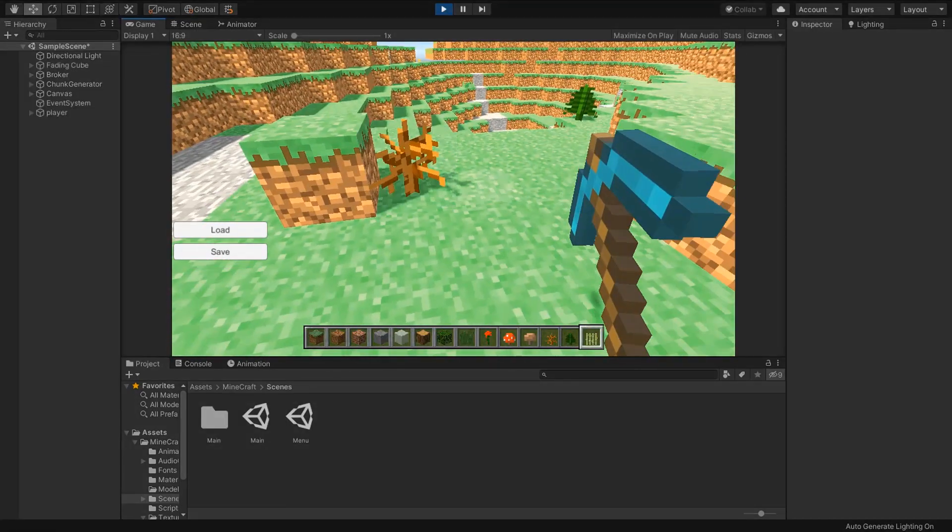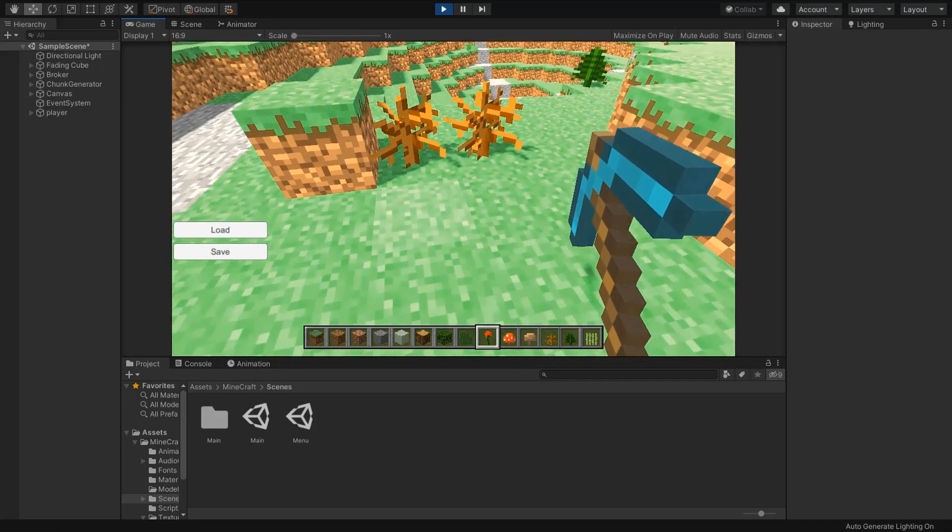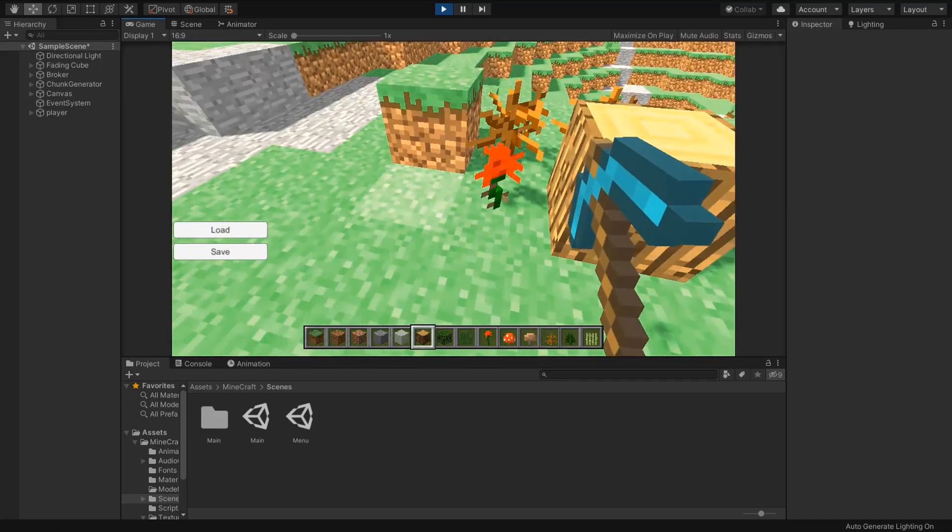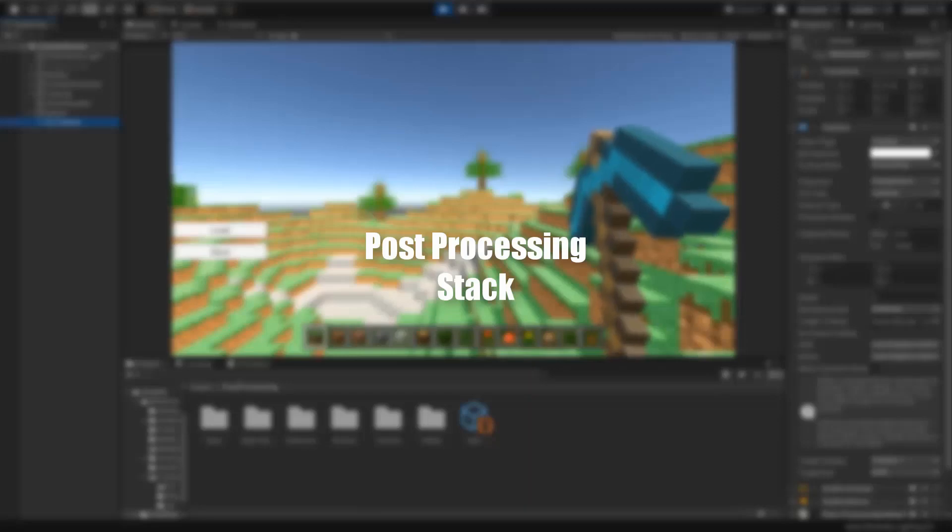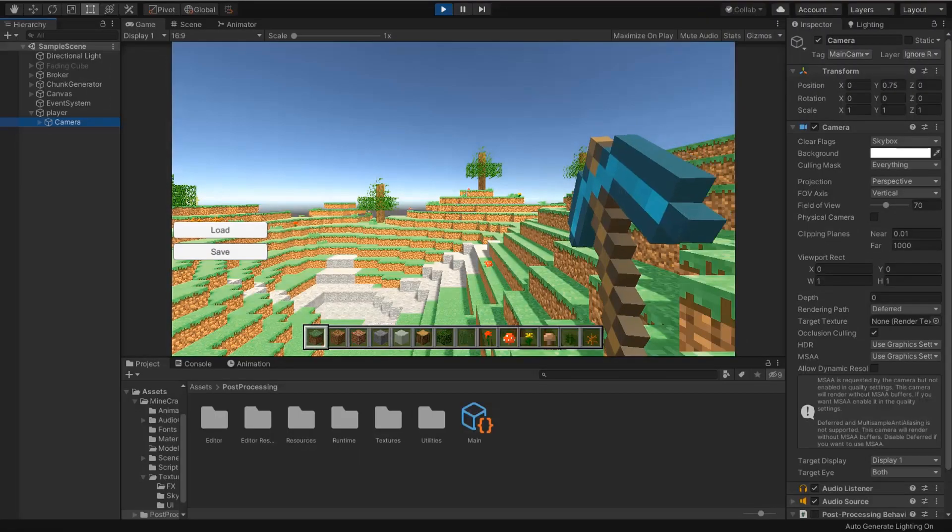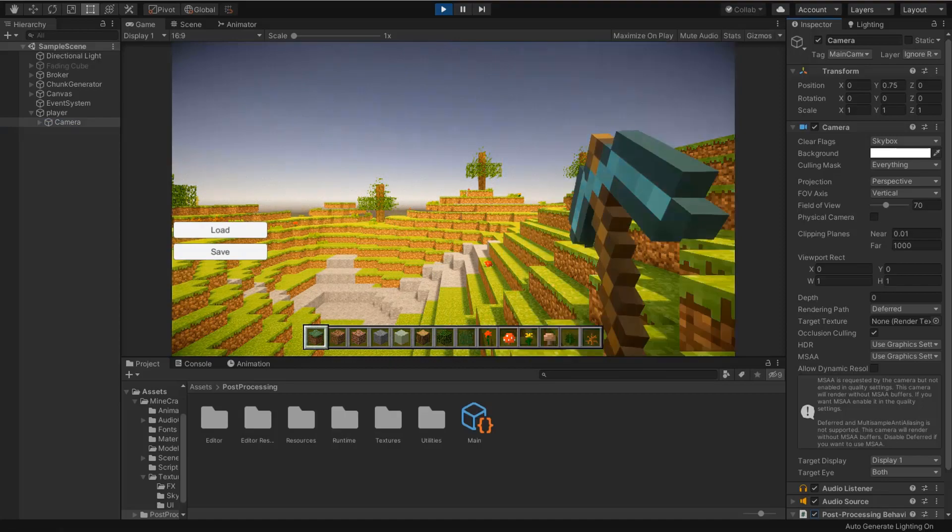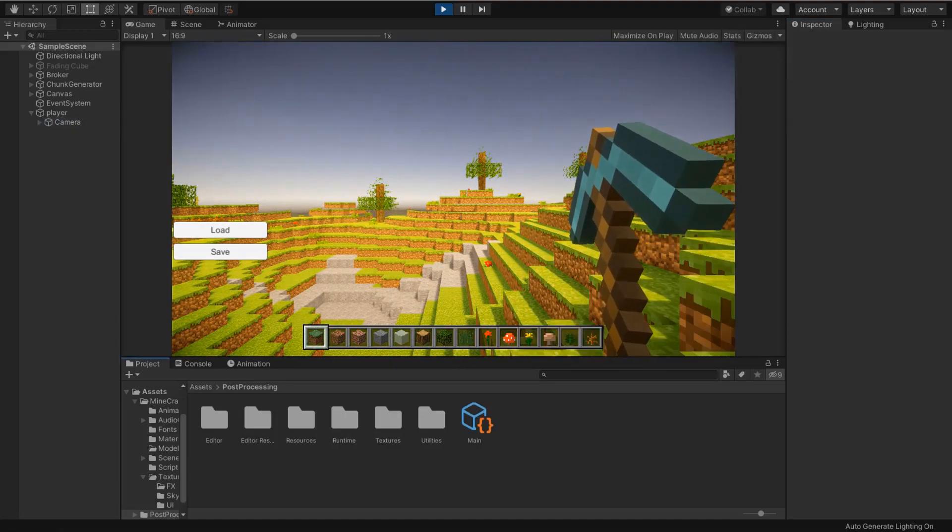Everything is going fine, but notice that our scene color is not much good. For this I'm going to import post-processing stack in my project and add some effects. This time our game is looking cool.